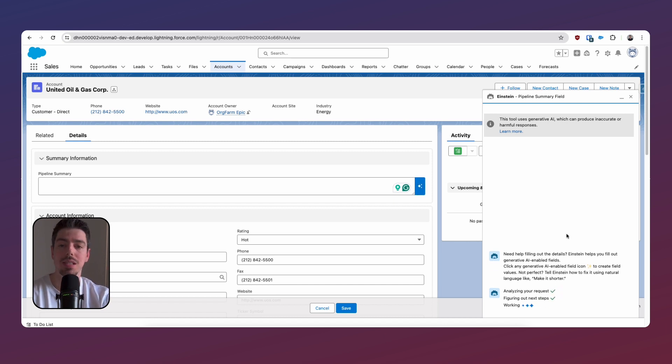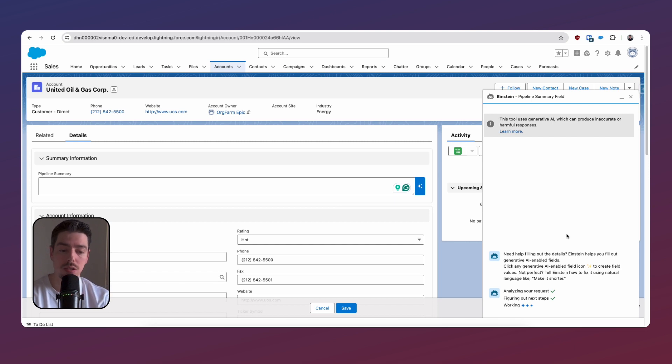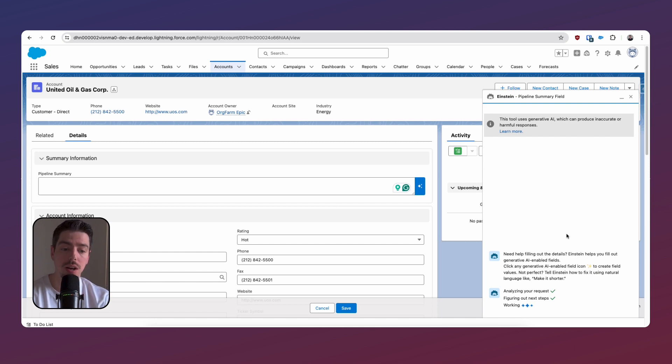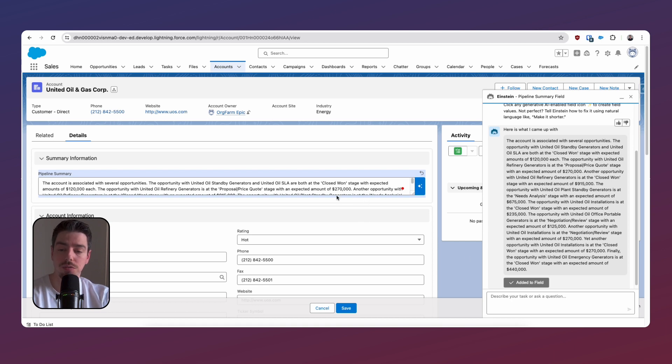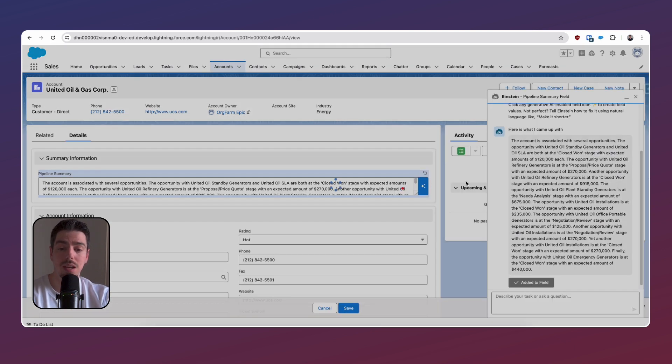Our prompt template is triggered. That prompt is sent through. It generates a response for us. Just click on this button that says use, and that will copy and paste this response onto our text field for us. And then we can hit save.